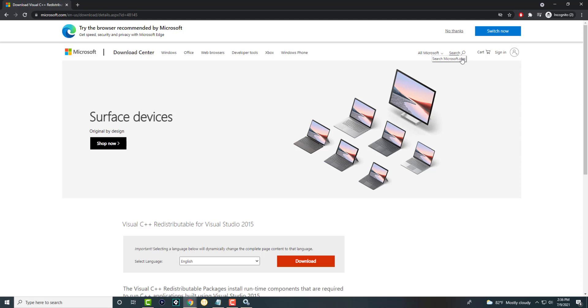I'll leave this link in the description below for you all so you can download this. But my first recommended item will and should work. After you do it, restart the computer and you should be good to go. You can try this out as well.